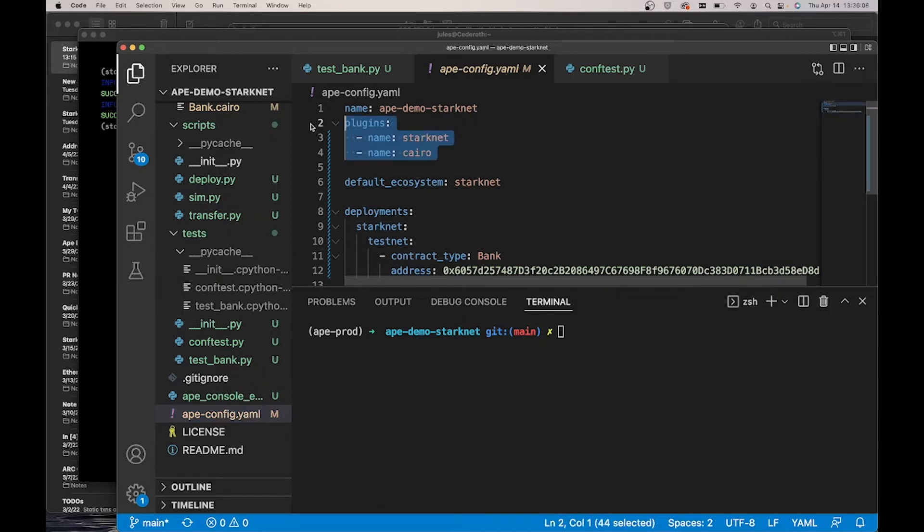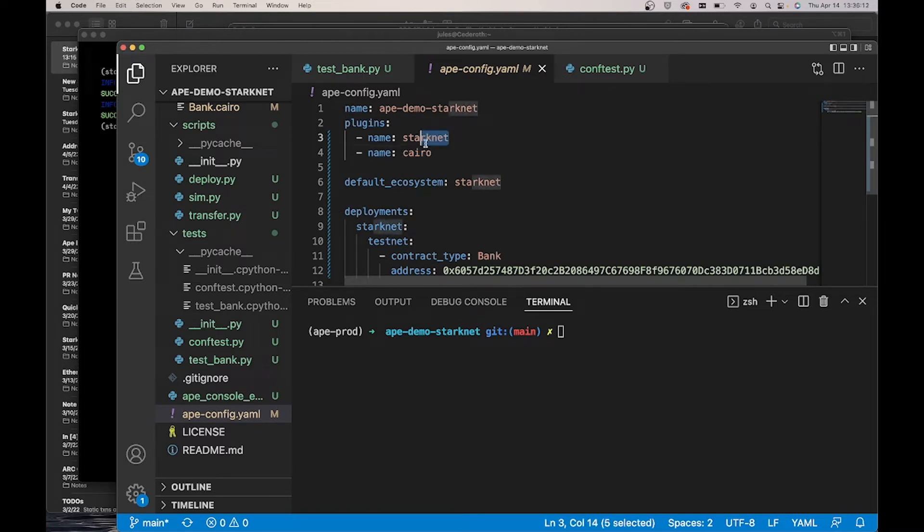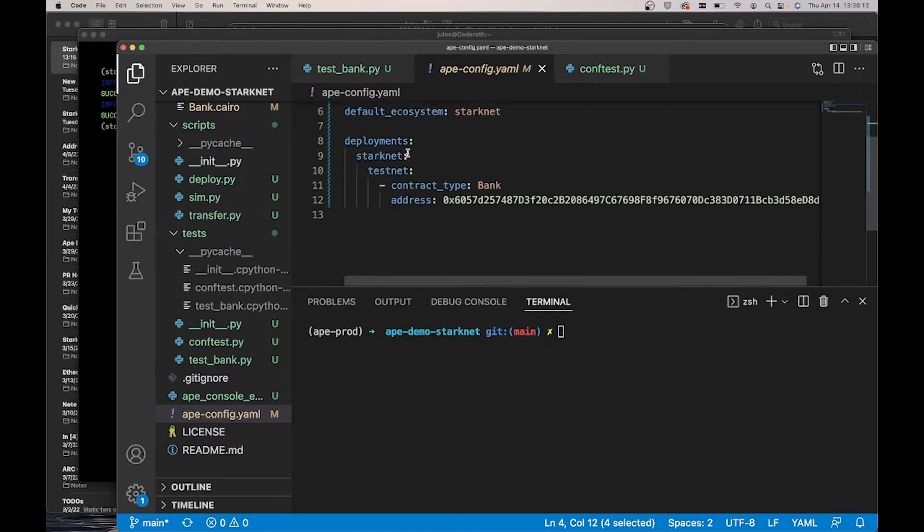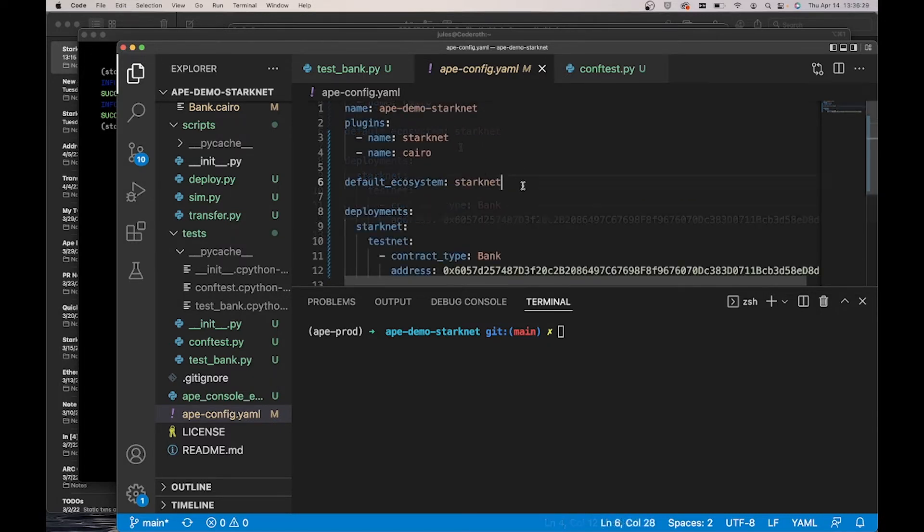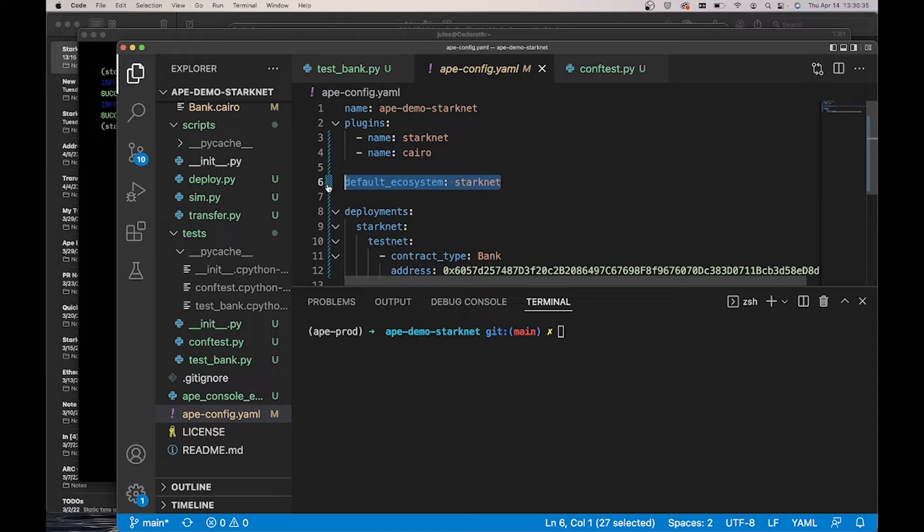I'm listing the two plugins I previously installed, so it's easier to install them next time, StarkNet and Kyro. I'm also setting the default ecosystem to StarkNet. This makes it so we use StarkNet by default instead of Ethereum.